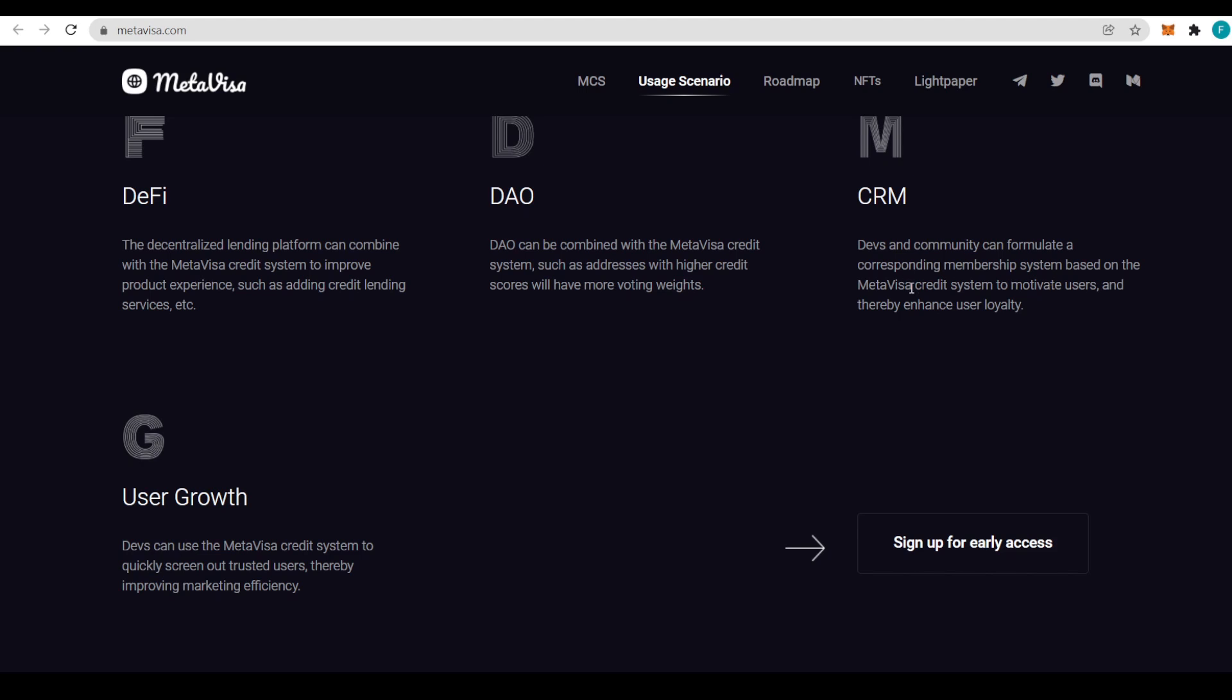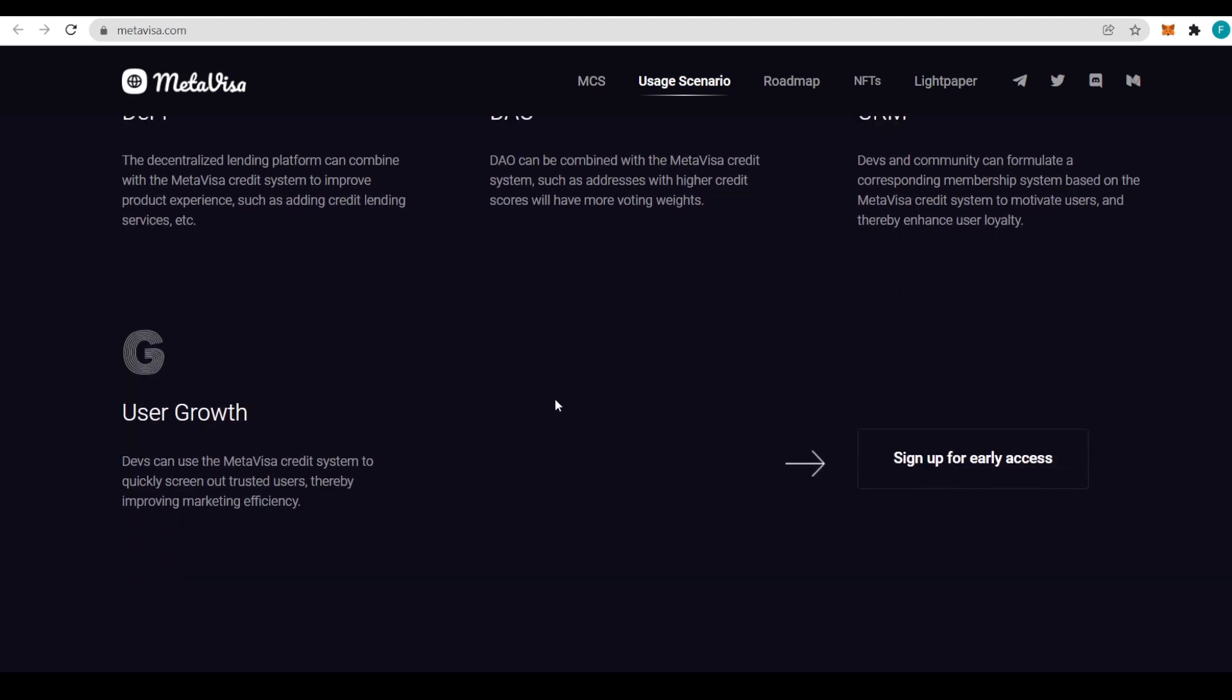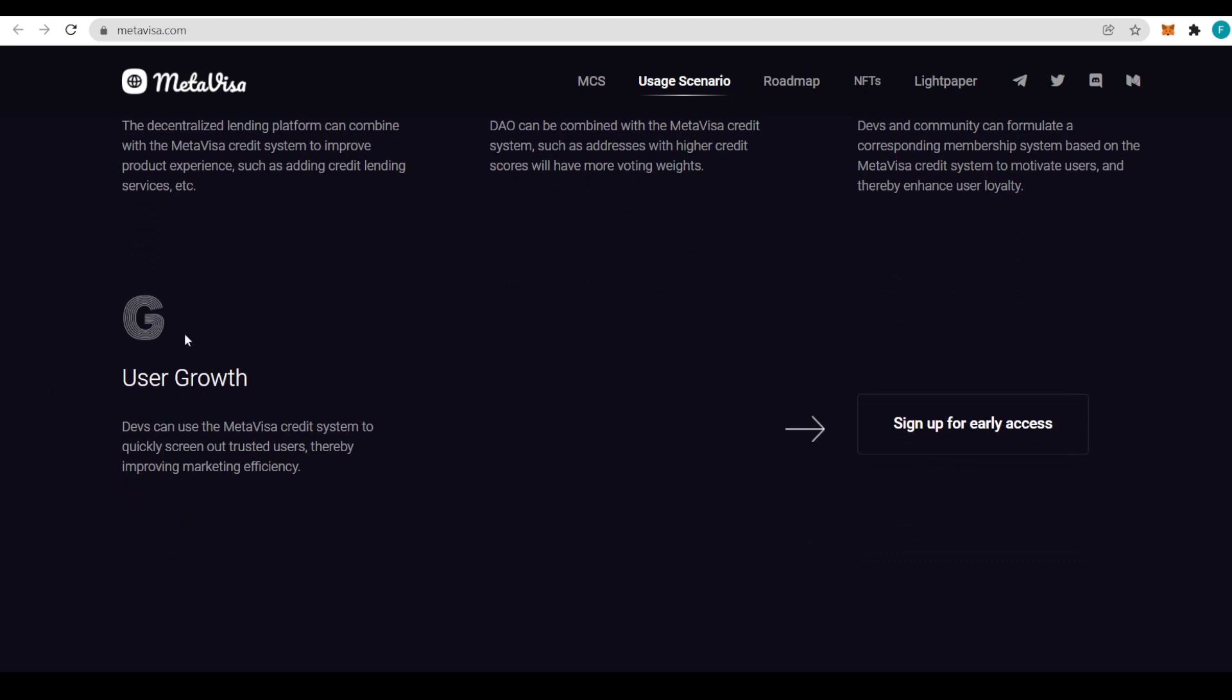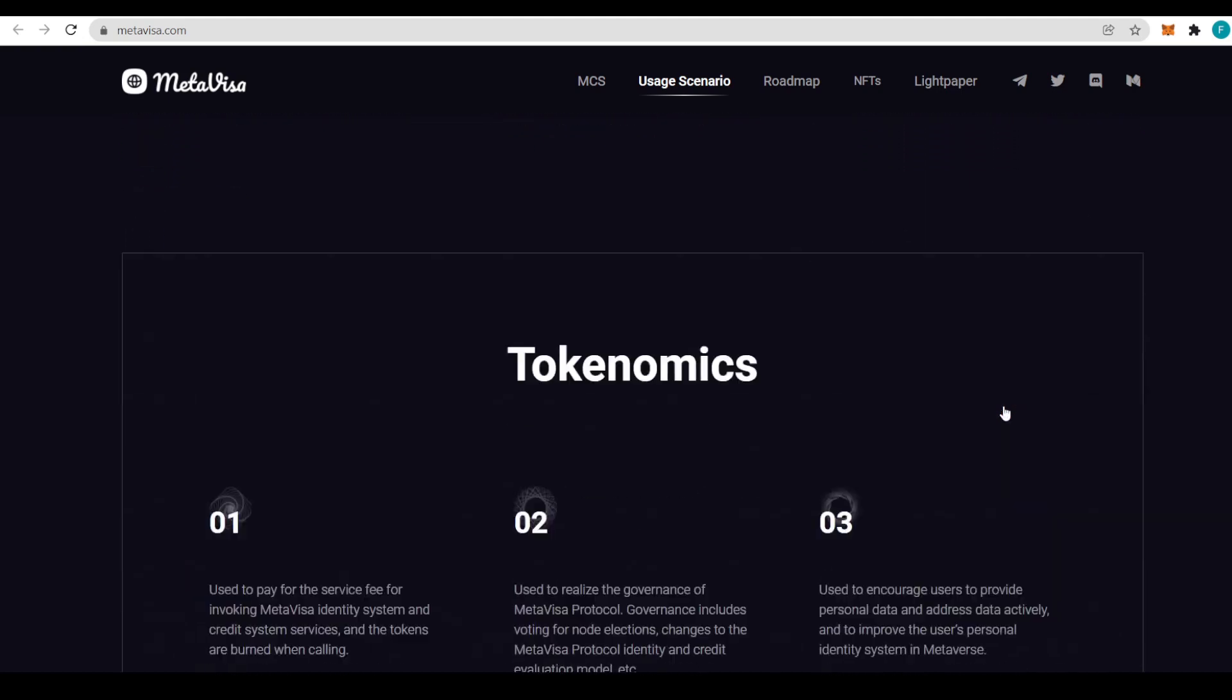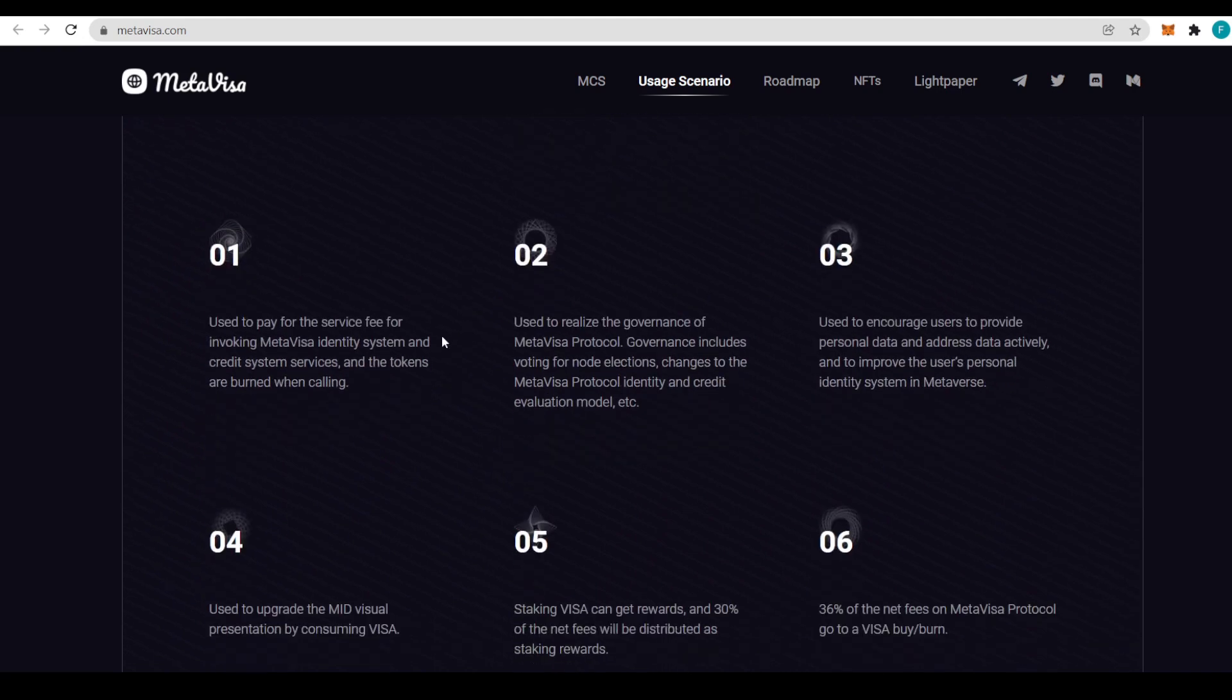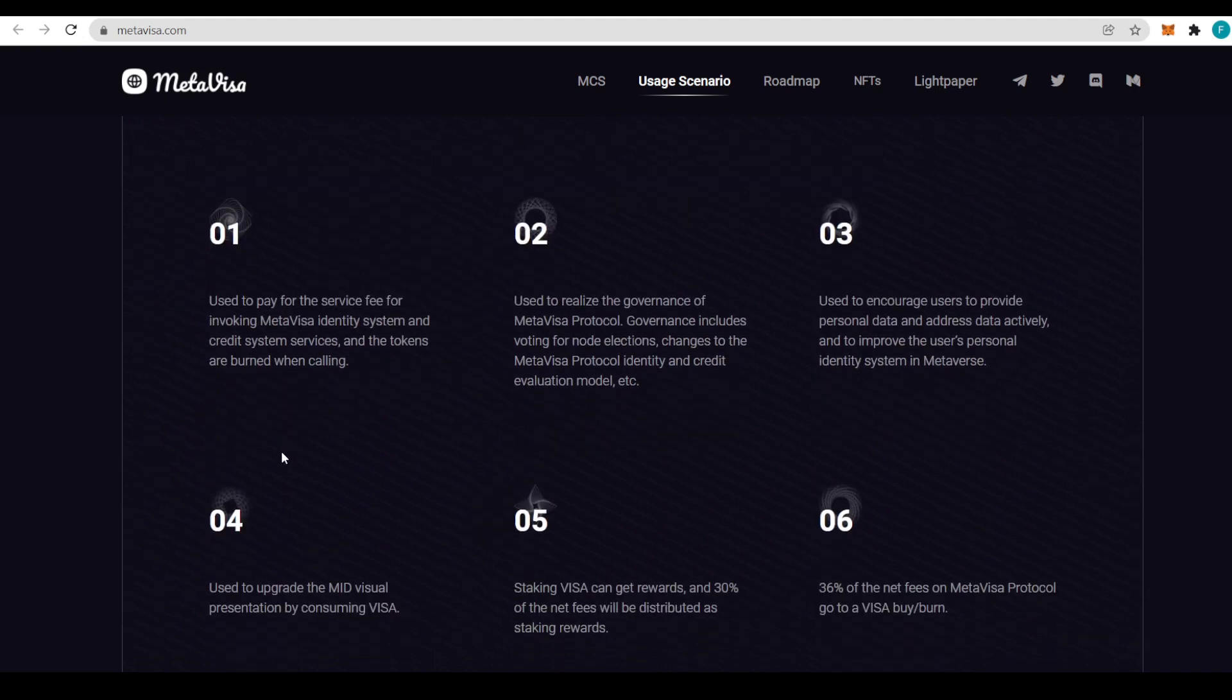For CRM, devs and community can formulate a corresponding membership system based on the MetaVisa credit system to motivate users and thereby enhance user loyalty and user growth. Devs can use the MetaVisa credit system to quickly screen out trusted users, thereby improving marketing efficiency. And sign up straight away for the early access.